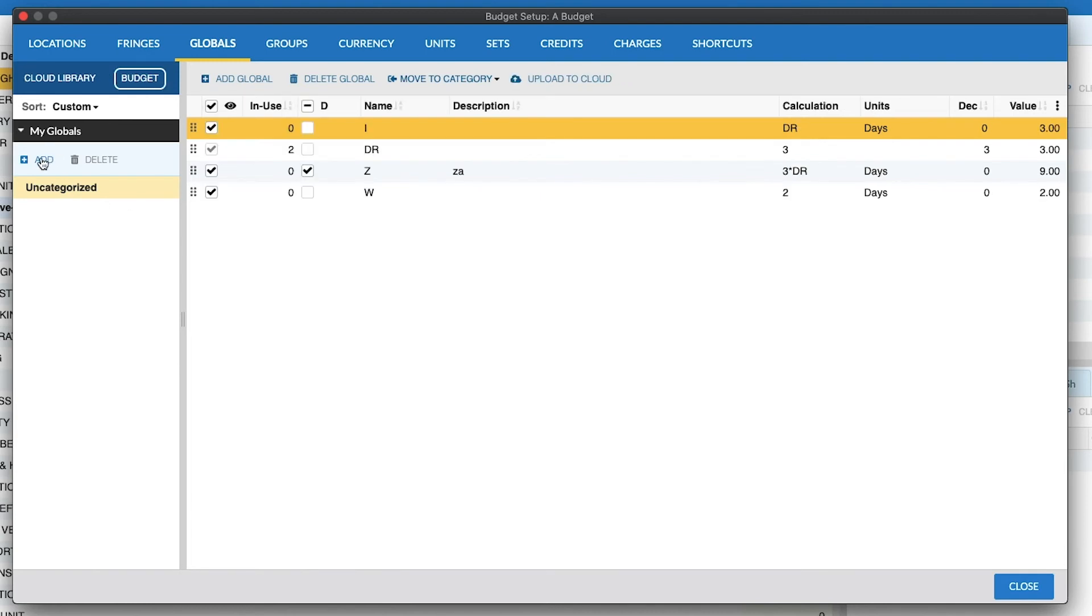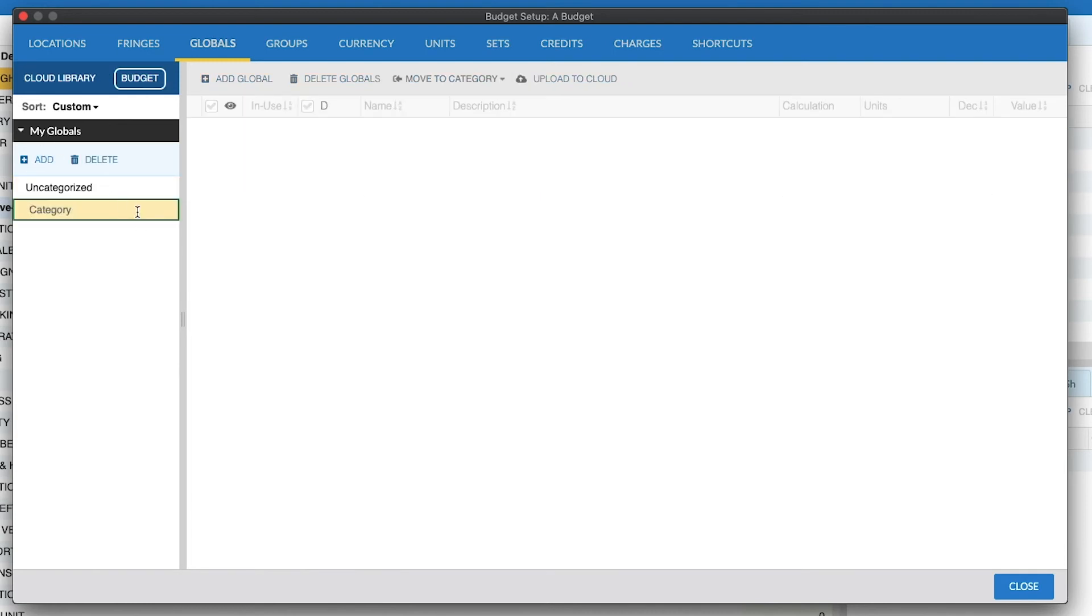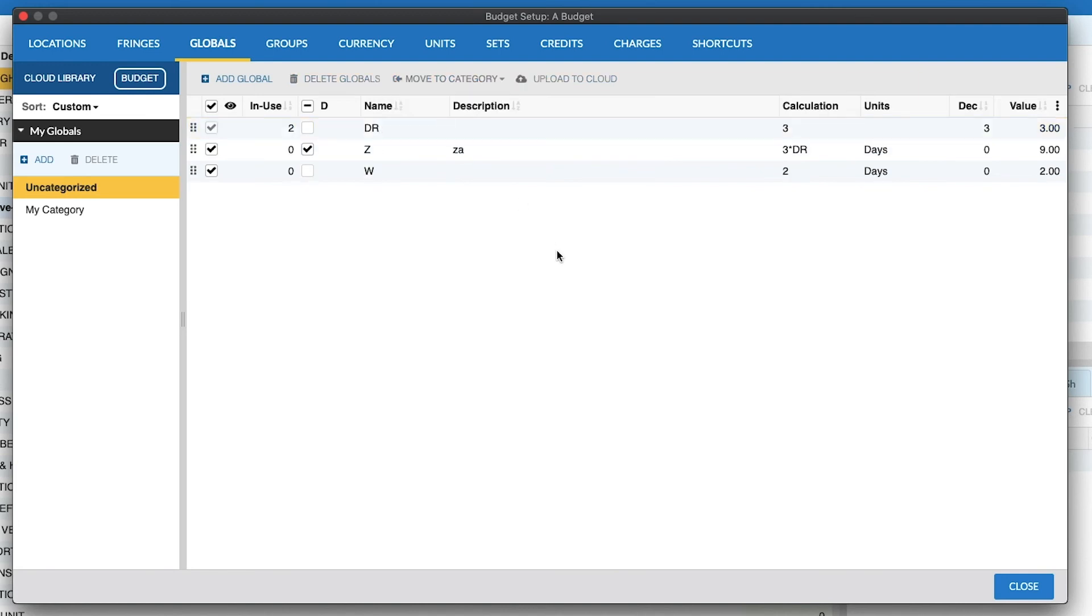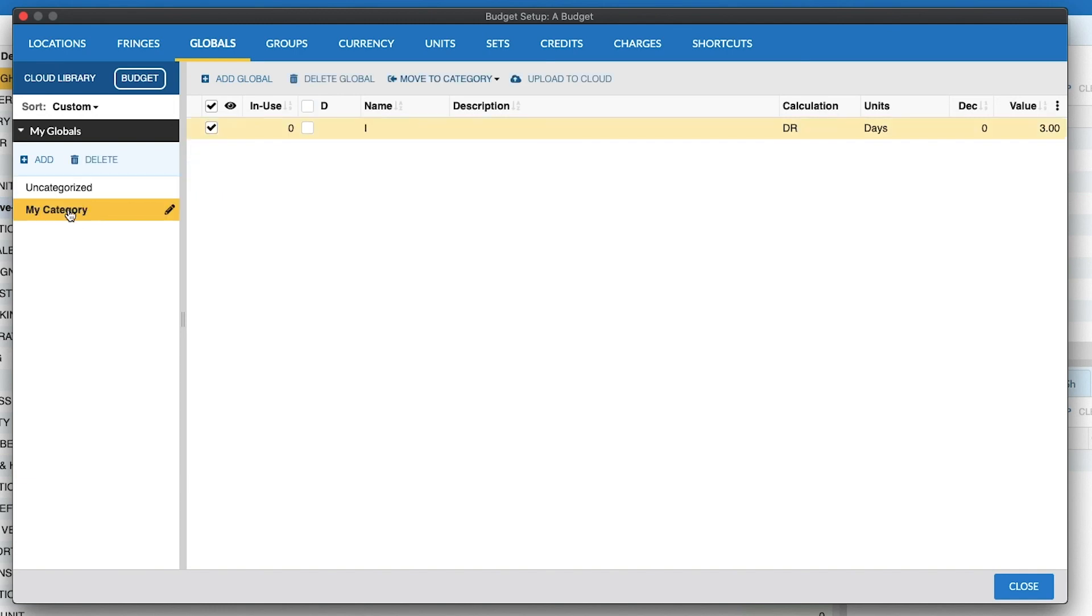You can add a category by clicking Add in the left Rail, so we'll type My Category, and there are no Globals yet, but we can create Globals directly in this category, or we can simply go to a Global, and we'll select the Global or Globals we want to move, and select Move to Category, My Category, and it will be there.